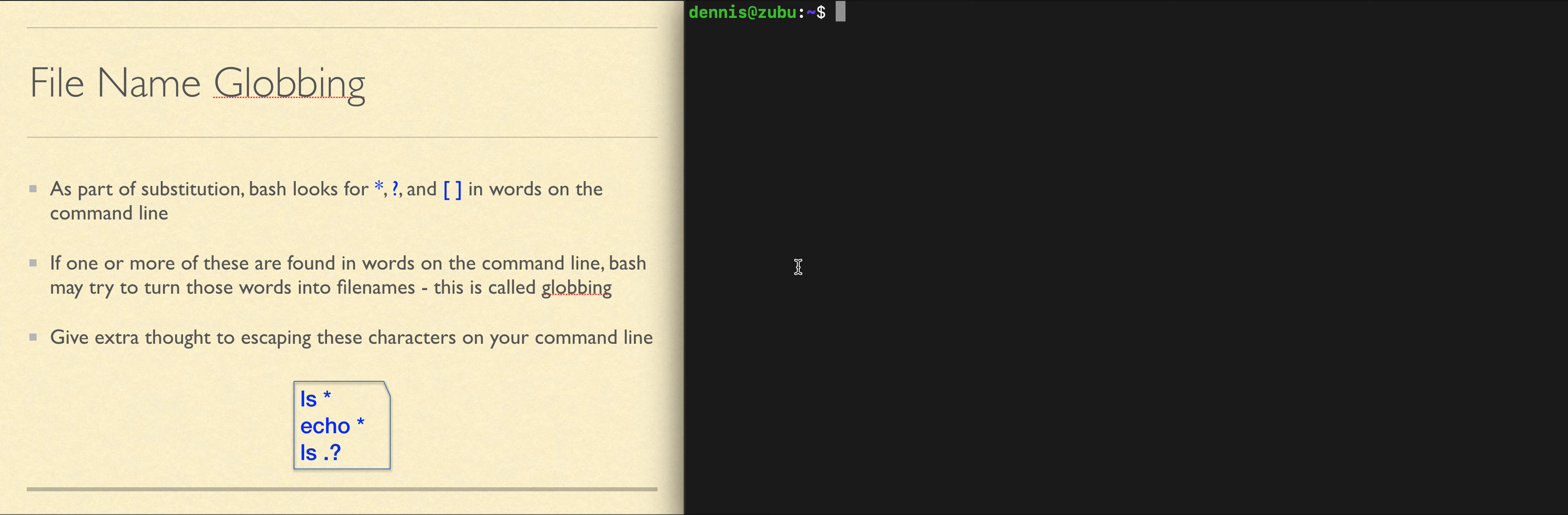The question mark, which means a single character can have any content but must be present. And the square brackets, which means a single character and must be one of the characters in between the square brackets.